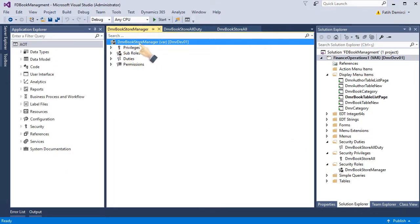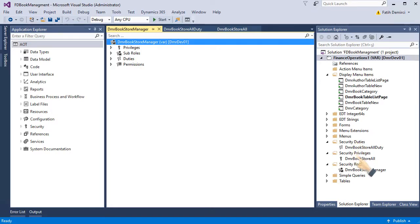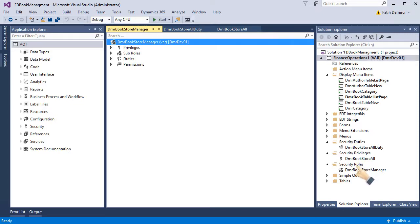A role can have privilege, sub-roles, duties, and permissions. At this point, I will connect my duty to this role. Of course, I can connect my privilege directly to this role, but it's not recommended. It's recommended you create a hierarchy here for managing purposes.